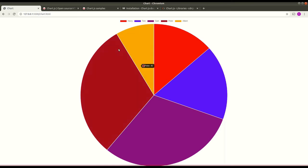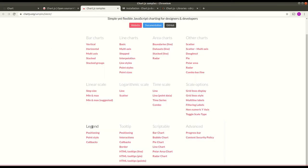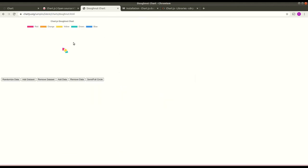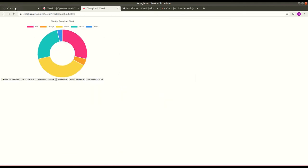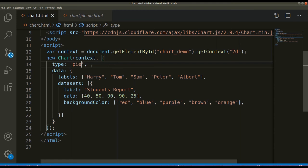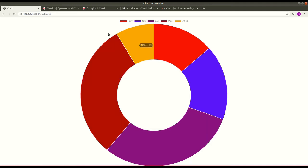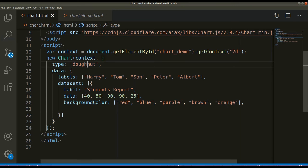This is the pie chart. If you want a donut chart, you can find it on the samples page and use the type 'doughnut'. Here you can see the donut chart rendered. Let me switch it back to pie.